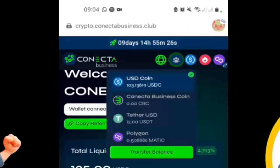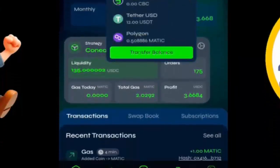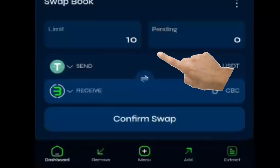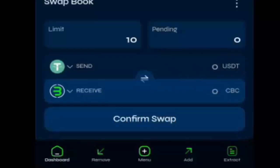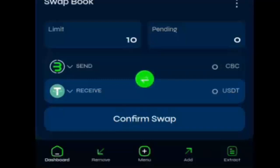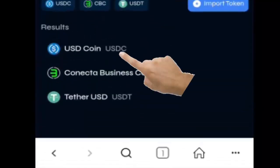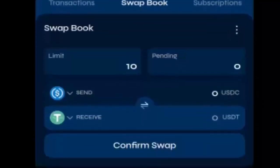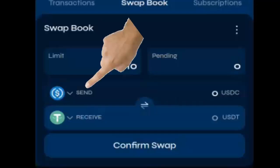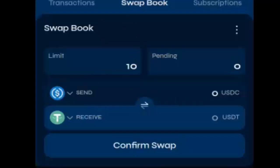Então, agora eu vou mandar para a minha MetaMask esse dinheiro. Venho aqui em Swap Book. Como que está esse capital aqui? Ele está em USD Coin, porque os nossos ganhos sobre o nosso investimento — os ganhos que vêm das arbitragens — são em USD Coin. Nós colocamos USD Coin e ganhamos em USD Coin. Então, aqui eu tenho que fazer um swap de USD Coin para USDT. Vou inverter aqui — vai ficar mais fácil. Aqui onde está a CBC, vou colocar o USD Coin. Ficou agora o USD Coin para o USDT, que vai para dentro da minha carteira da MetaMask.